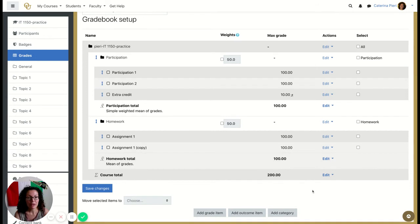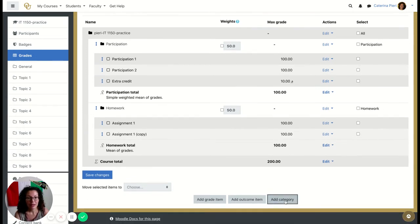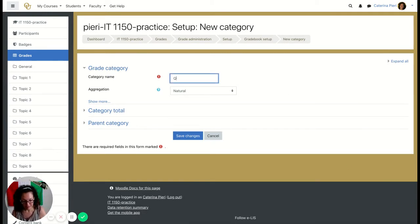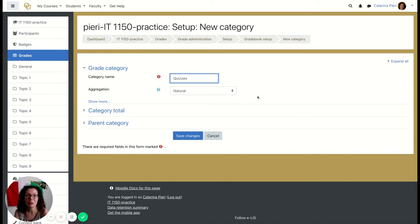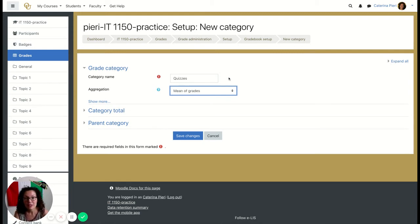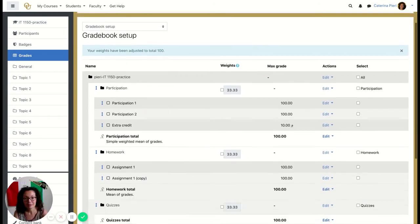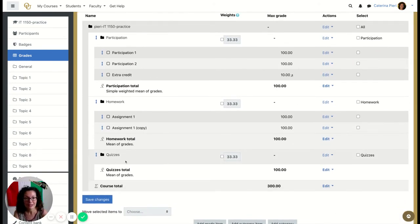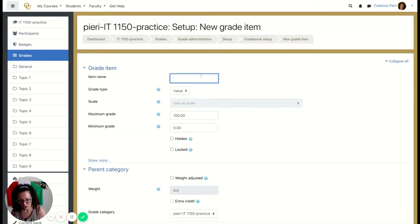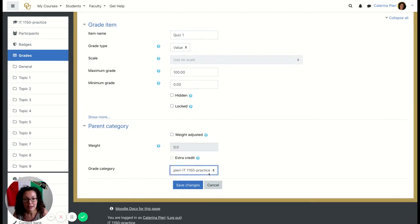Let's add a new category called 'Quizzes.' In a situation like quizzes where you don't have extra credit and all quizzes are worth the same, choose 'Mean of Grades.' Save changes — you now have a third category for Quizzes. Then add a grade item called 'Quiz 1,' place it under the Quizzes category, and save changes.